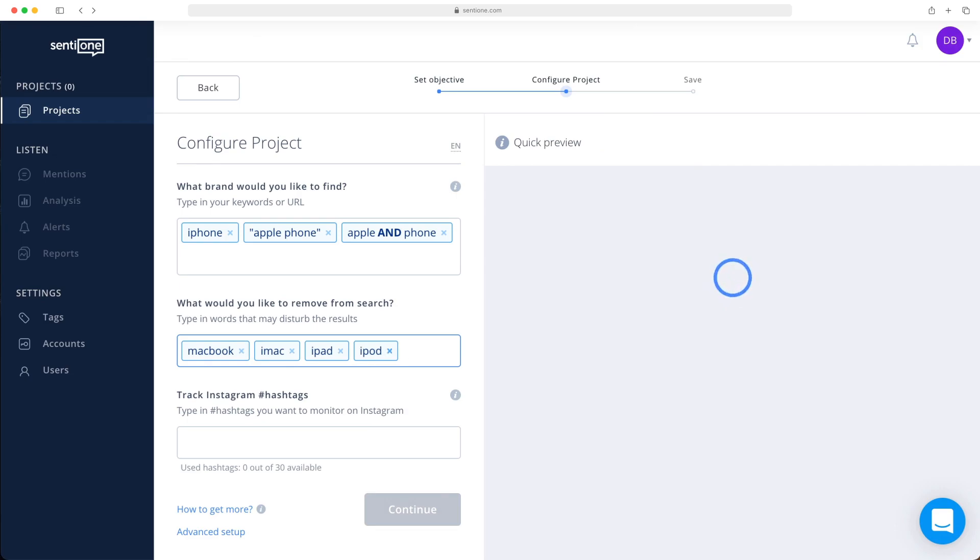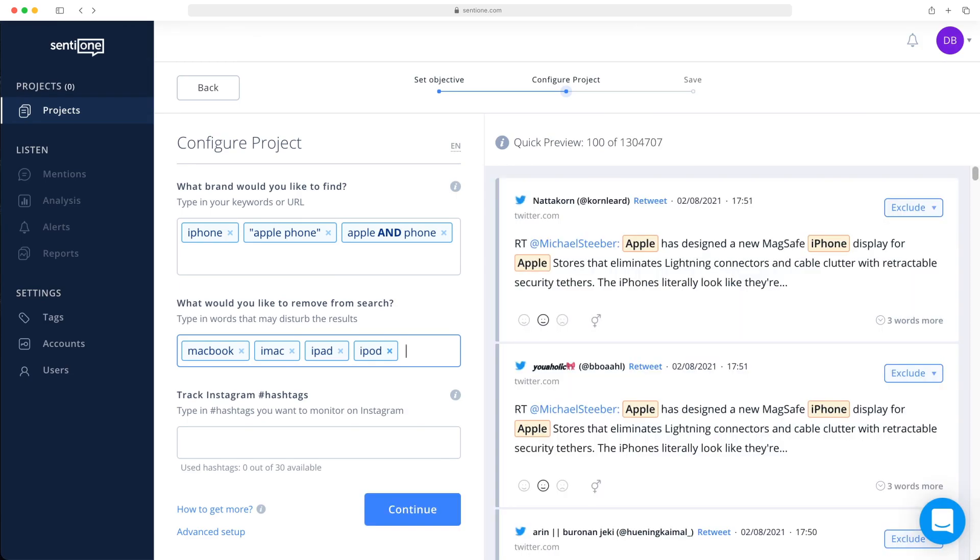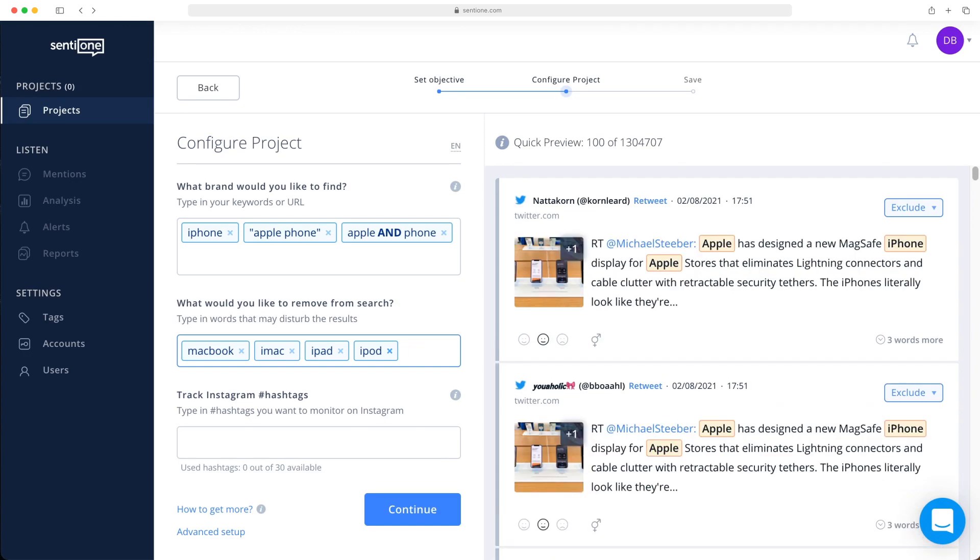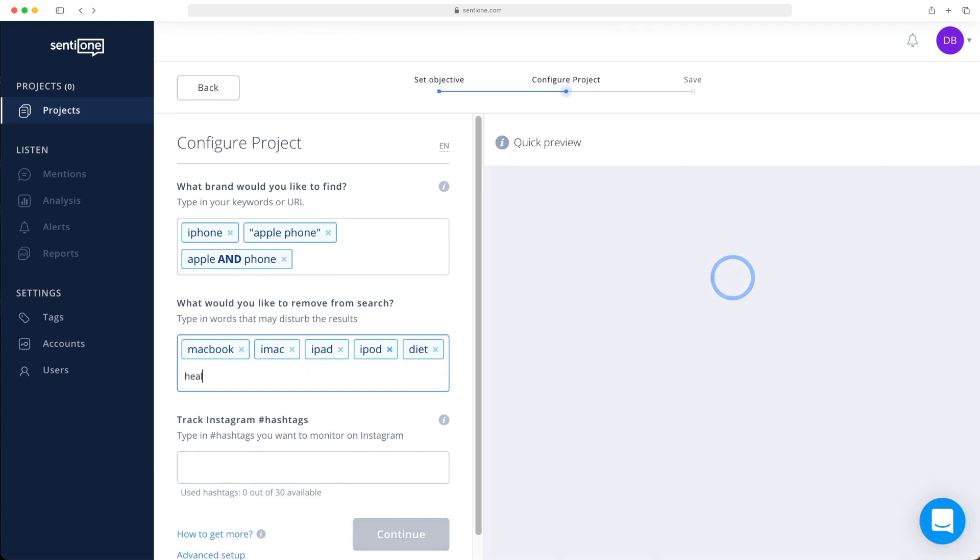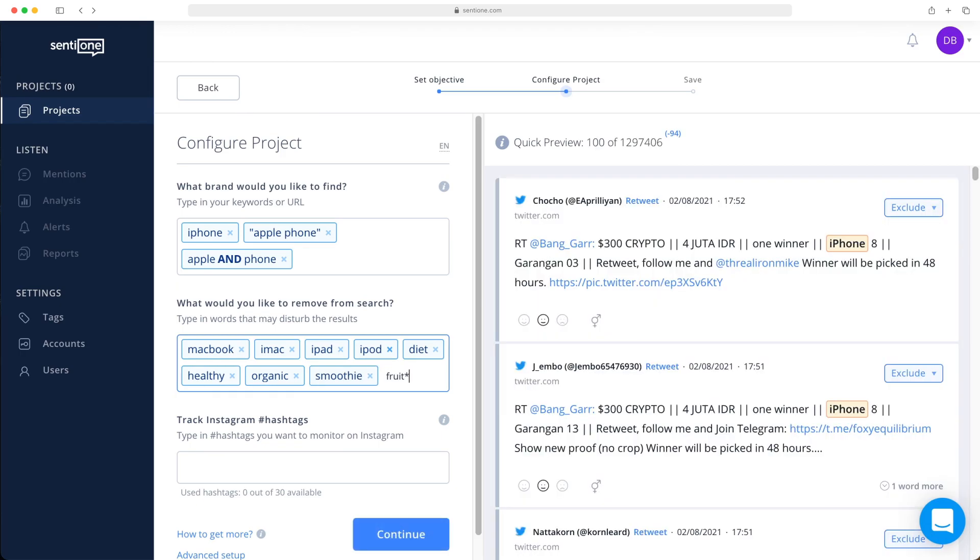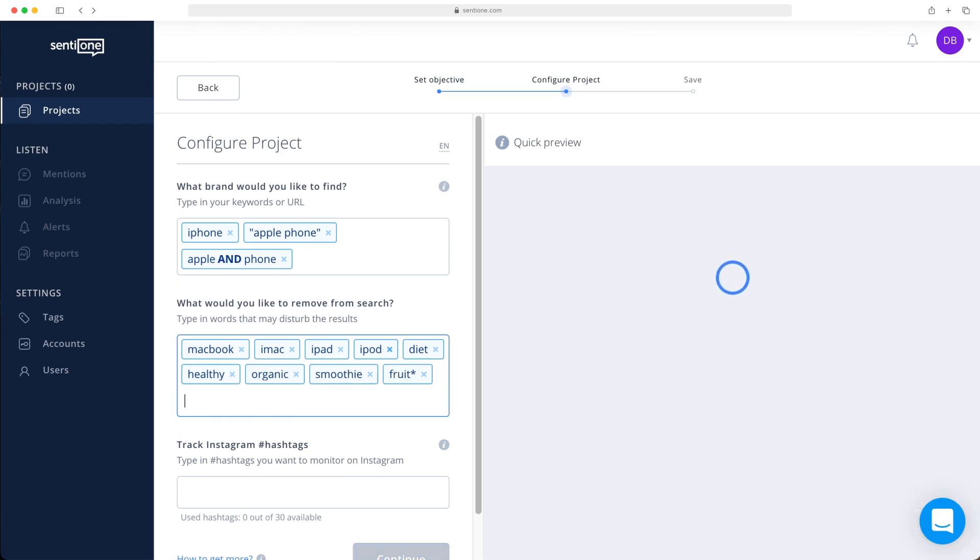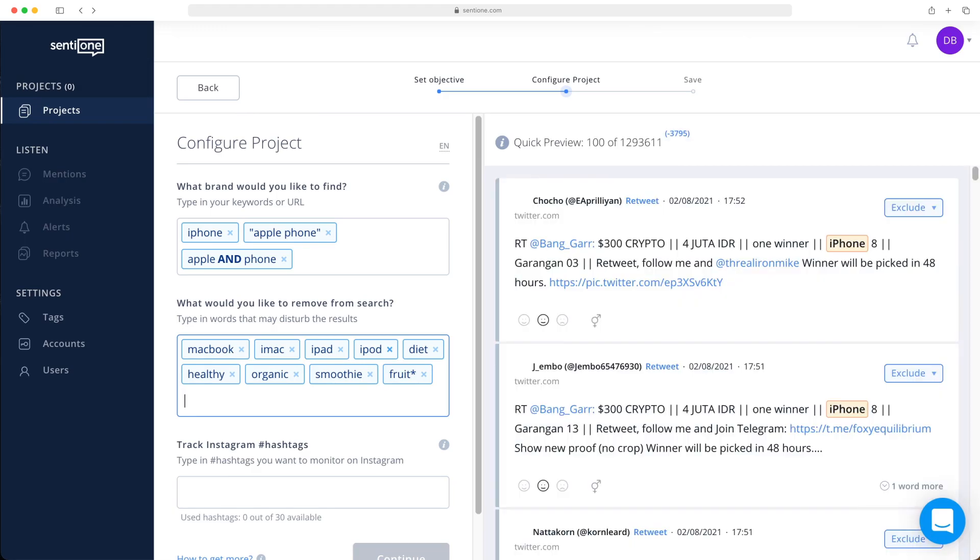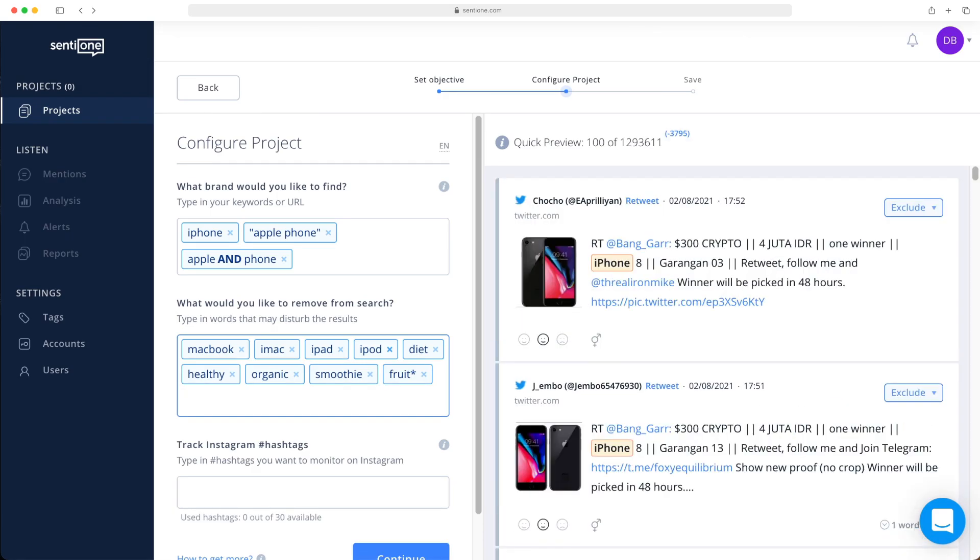Also, you don't want to get results with the fruit Apple mentioned. So let's remove the following words as well: diet, healthy, organic, smoothie, and fruit. I use the asterisk at the end of the word fruit to exclude all the words that contain the word fruit. For example, it will automatically remove fruity and fruits.